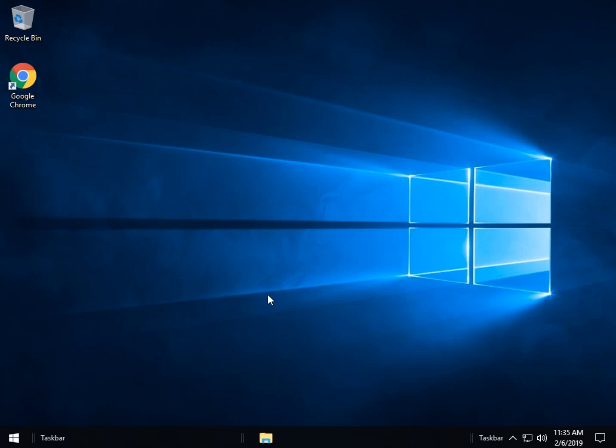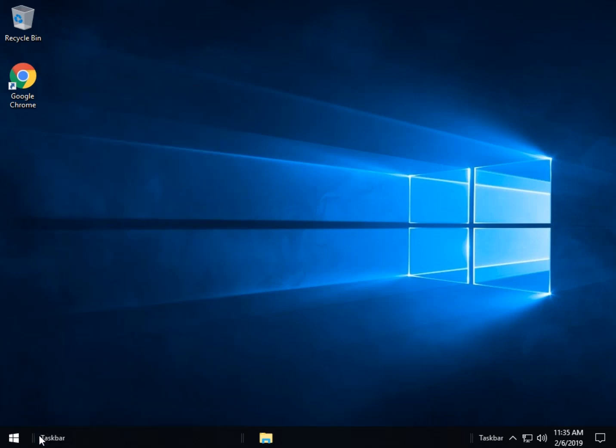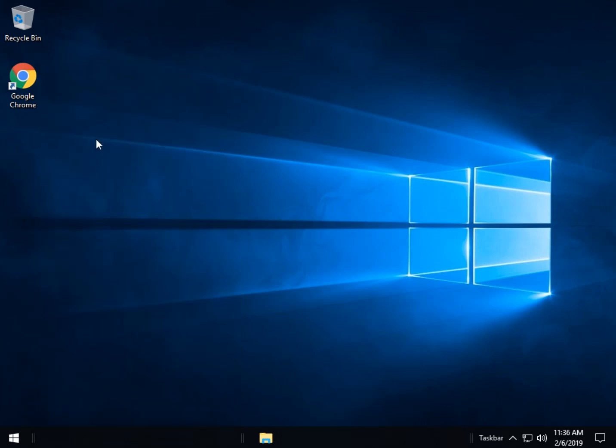And once you have it just about where you want, we get to come over here to the word taskbar. And we're going to do four steps here. We're going to right click on that word. We're going to uncheck show text. We're going to uncheck show title.